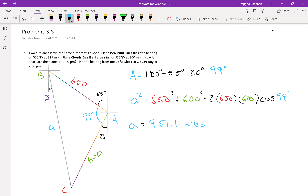So these two planes should be 951.1 miles apart. Next we'll work on that bearing angle. In order to get the bearing, I'll first need to find the measure of angle B, so we'll use the law of sines to get that.